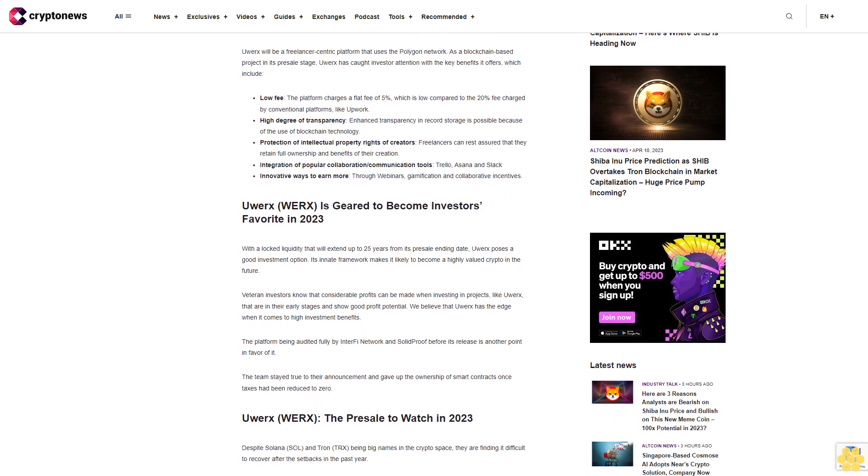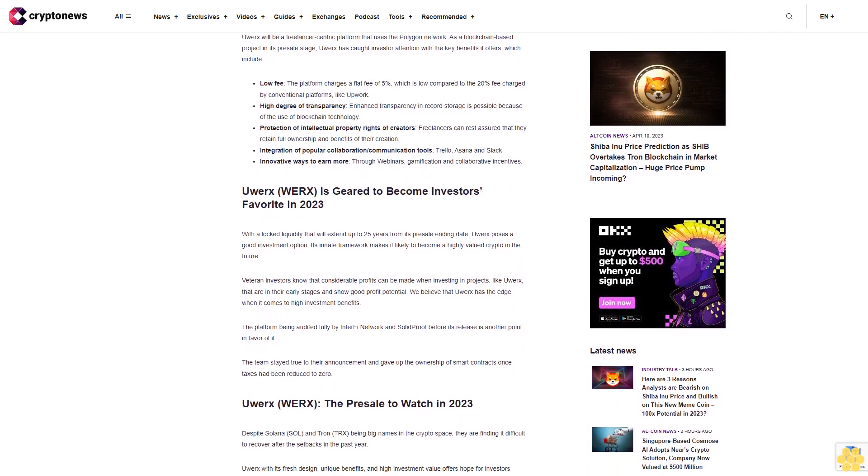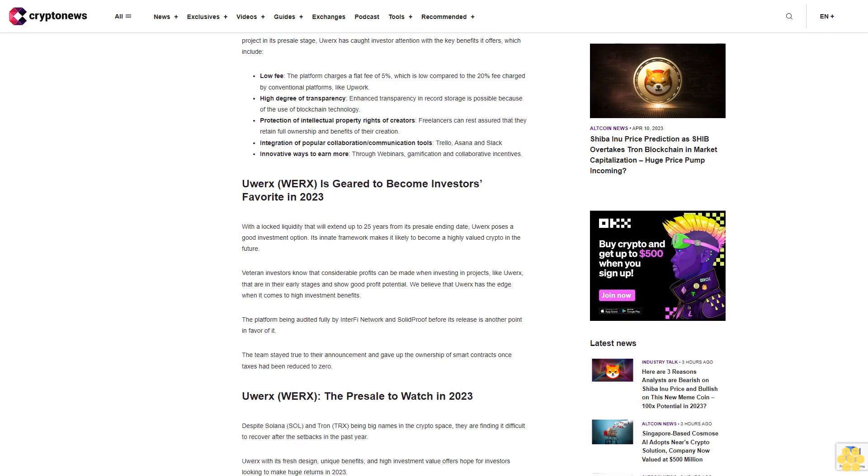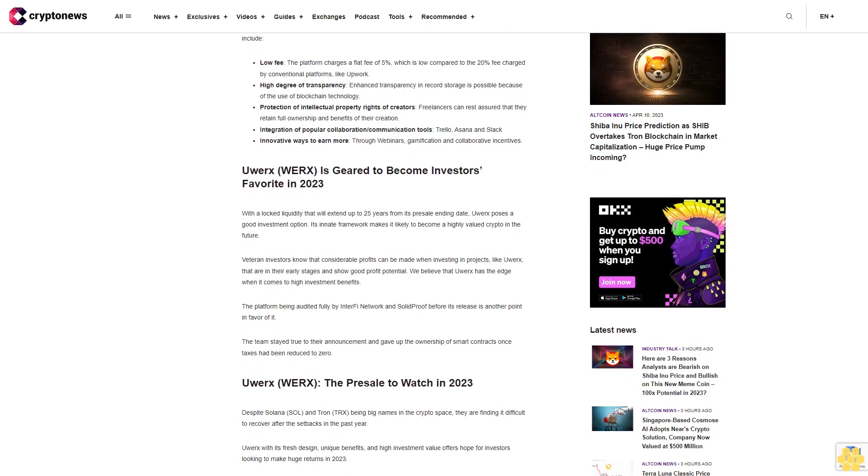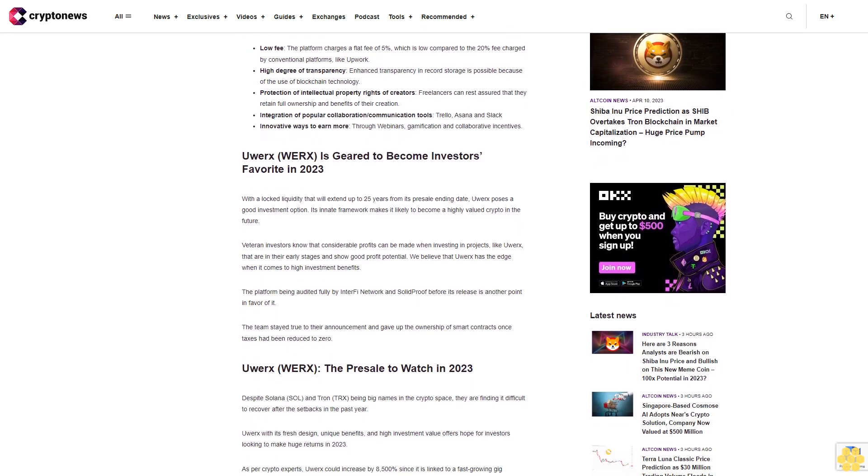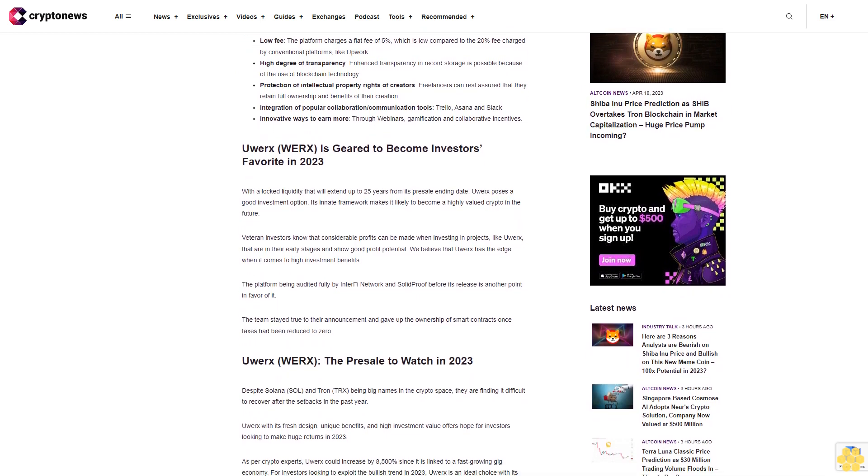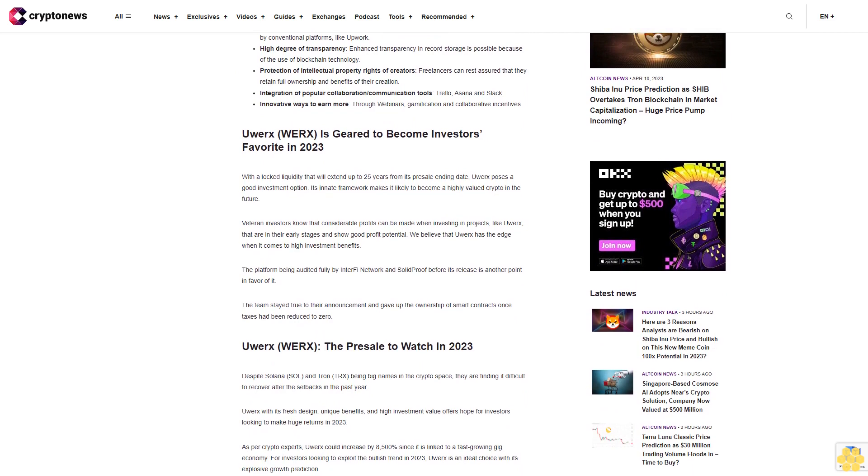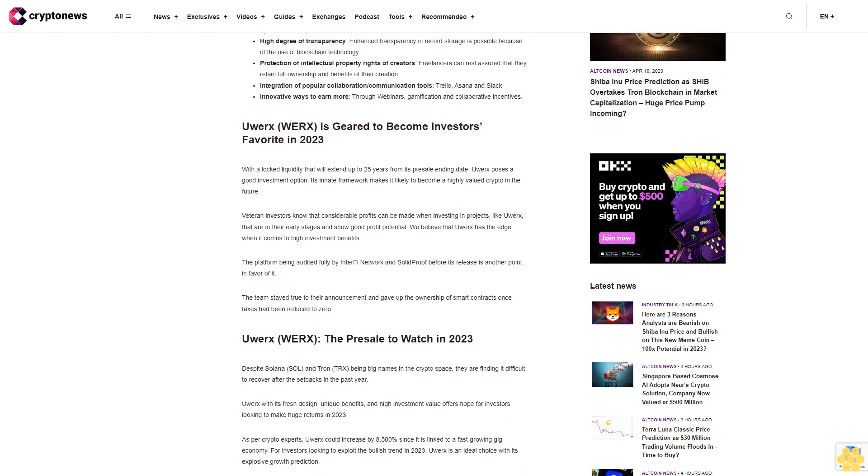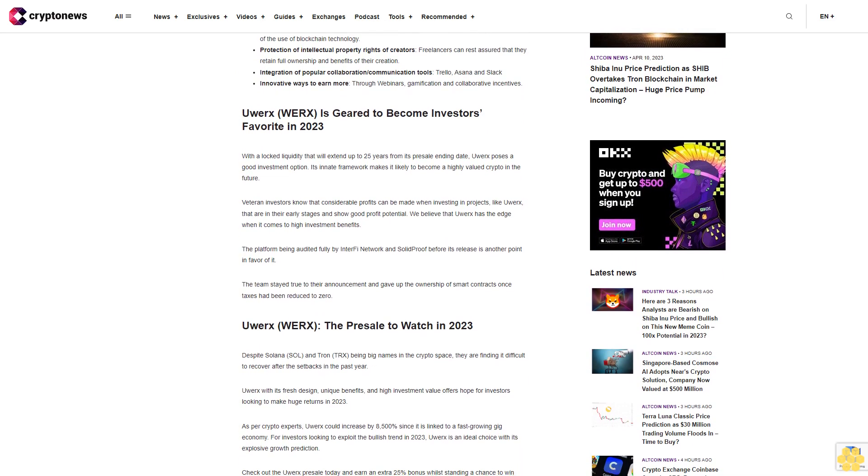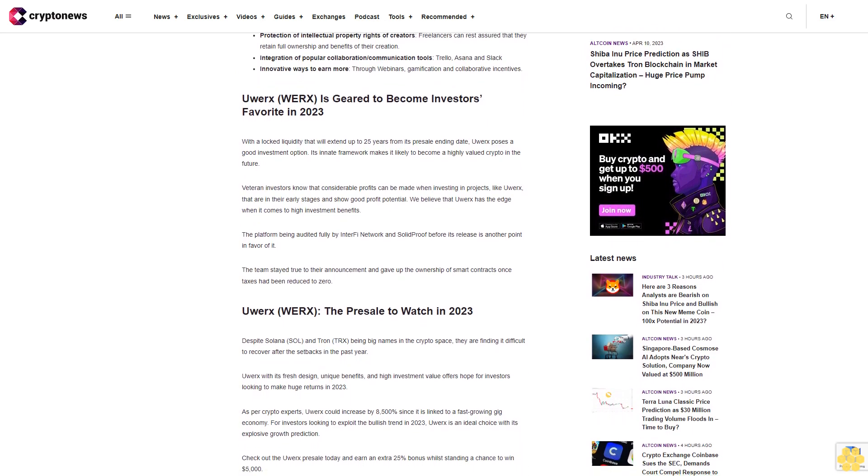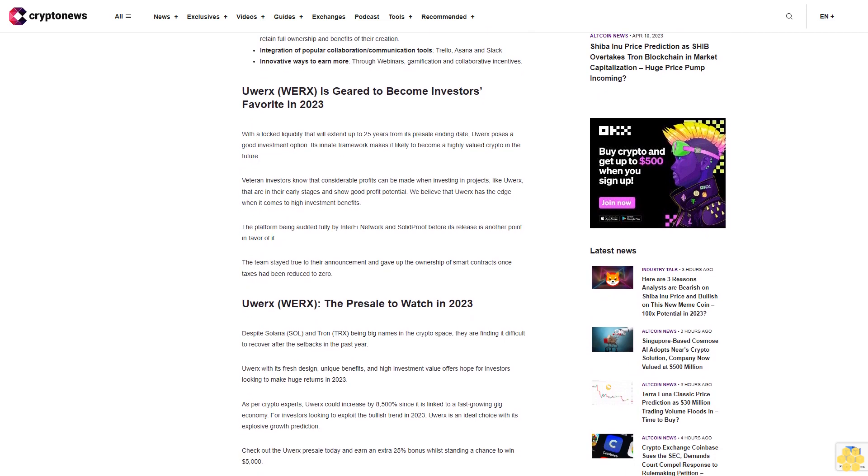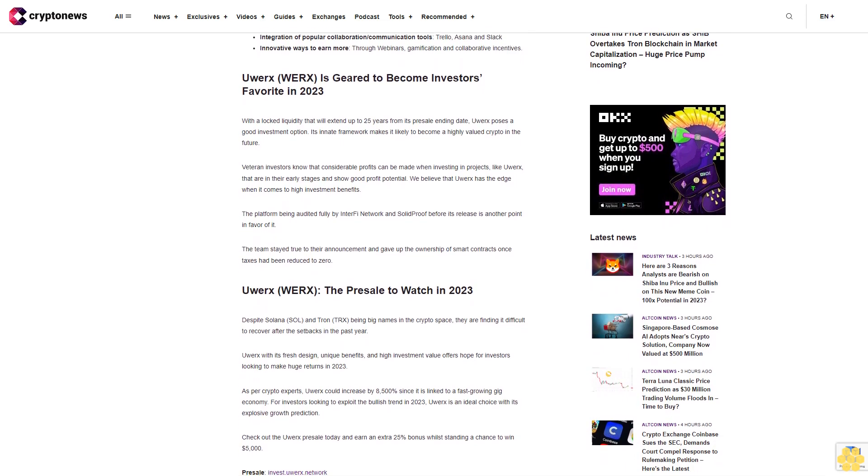Beneficial aspects of the uWorks platform. uWorks will be a freelancer-centric platform that uses the Polygon network as a blockchain-based project. In its presale stage, uWorks has caught investor attention with the key benefits it offers, which include low fees. The platform charges a flat fee of five percent, which is low compared to the 20 percent fee charged by conventional platforms like Upwork.